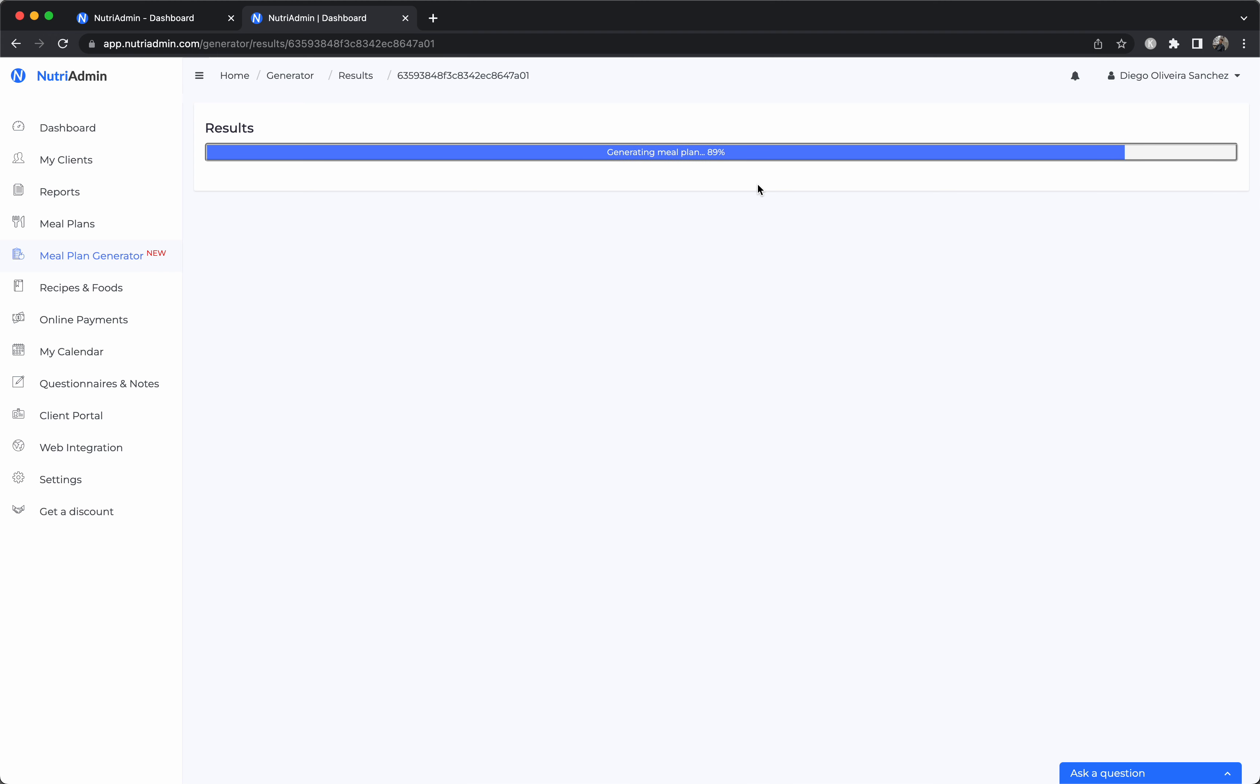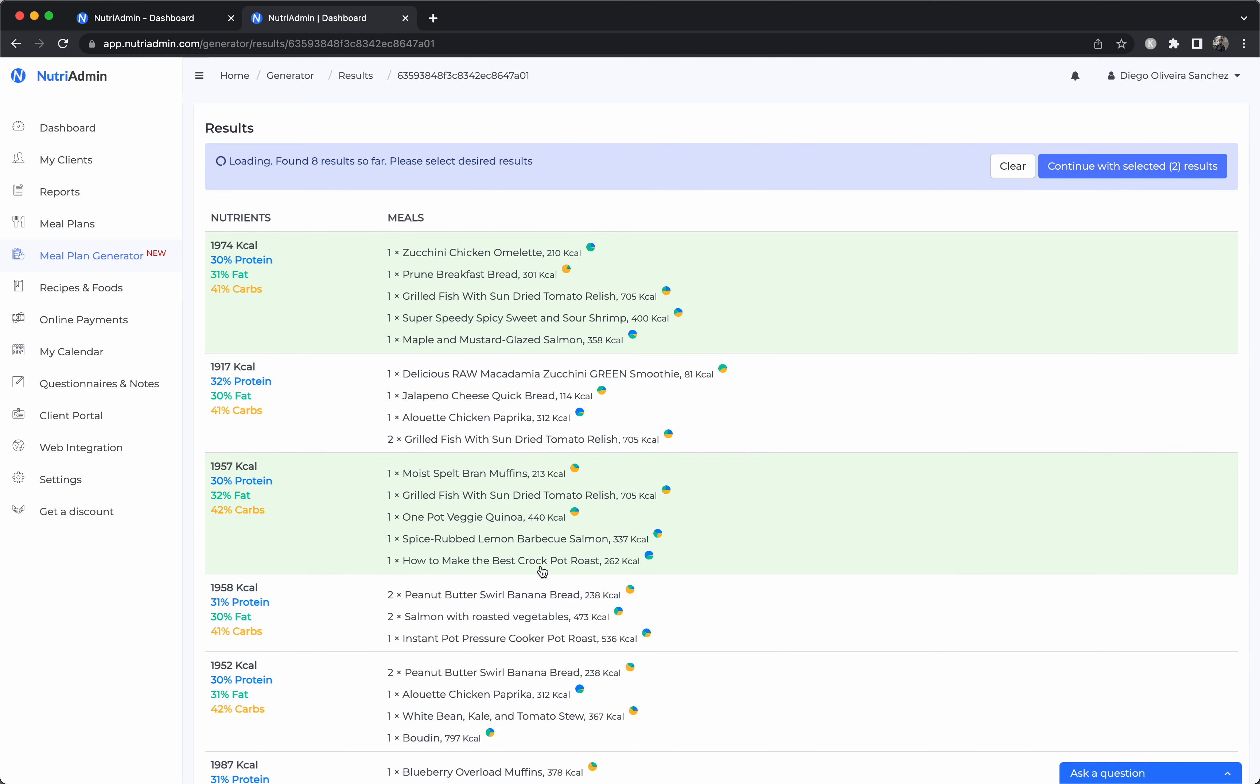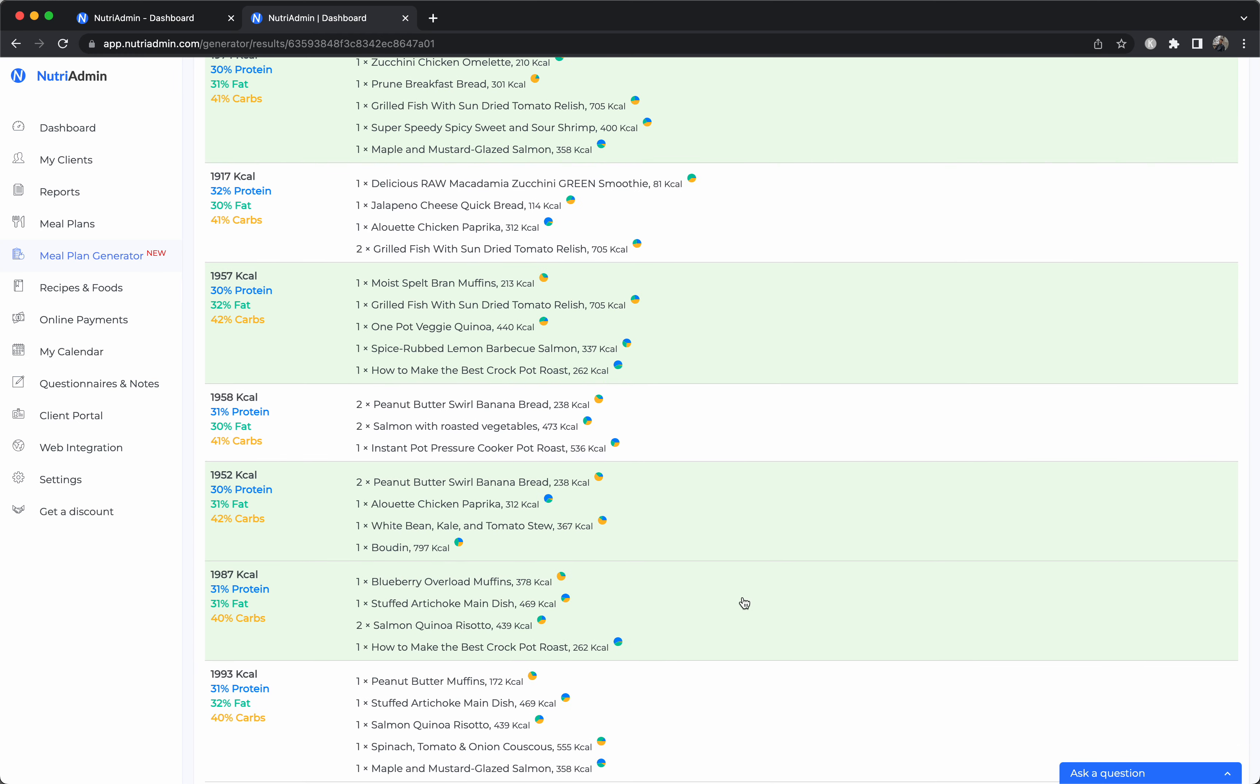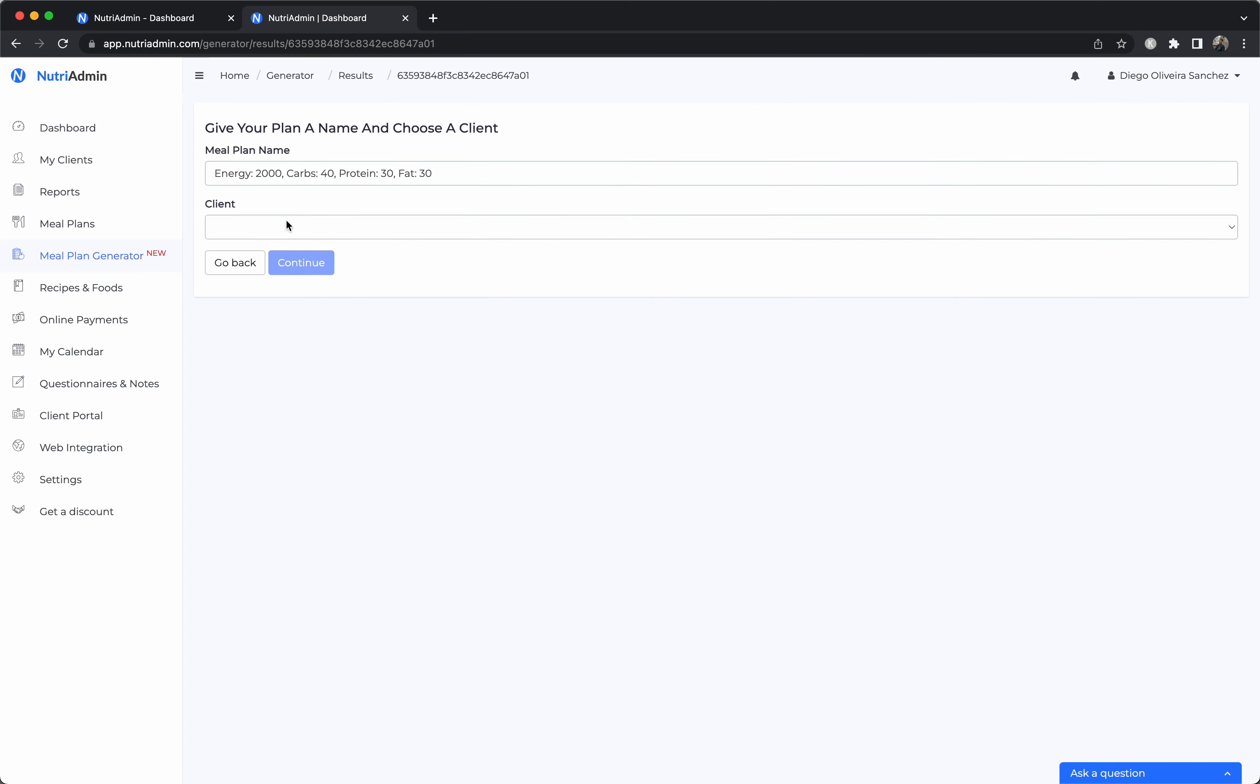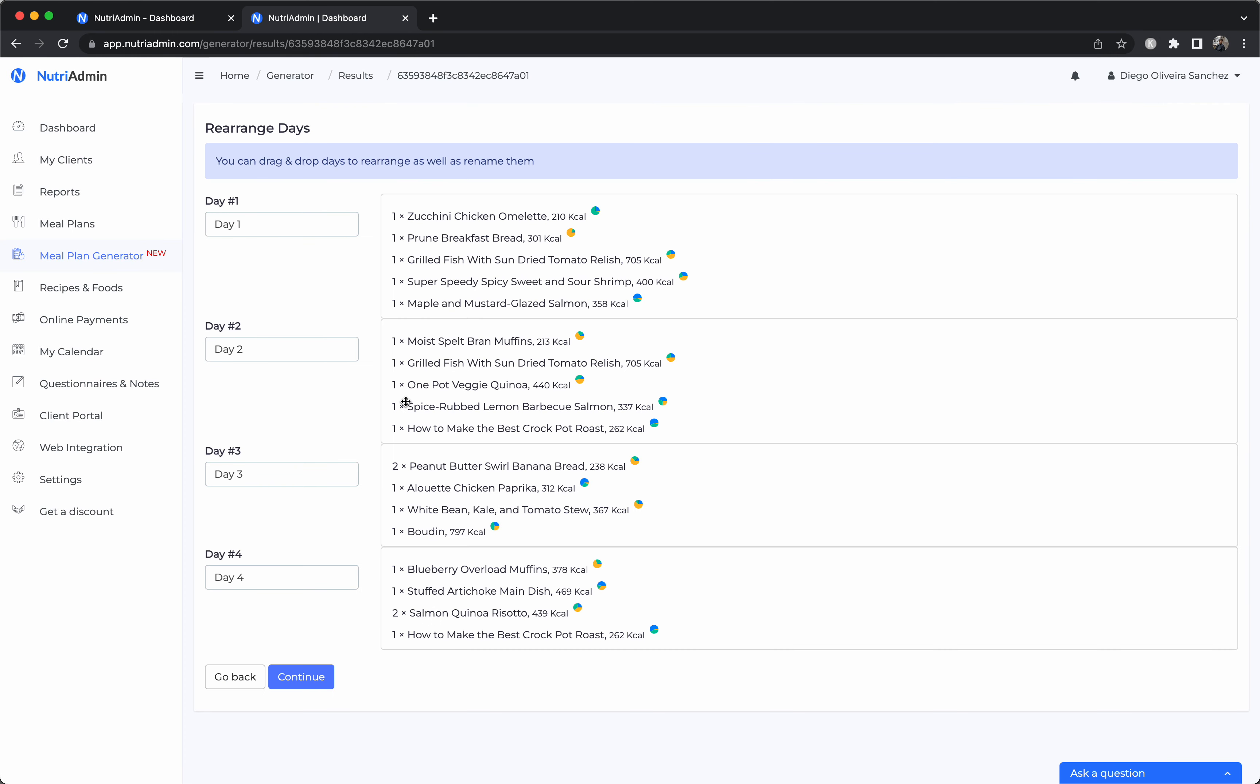And it can take into account specific parameters you set such as excluding specific ingredients like garlic, kale, anything you want that your client doesn't want in their diet. Or you can take into account intolerances like gluten or choose a specific diets like paleo, Mediterranean, low FODMAP, etc. And the software will just give you options that meet all of those requirements without you having to go one by one and checking all of the different meals and ingredients in every single recipe.